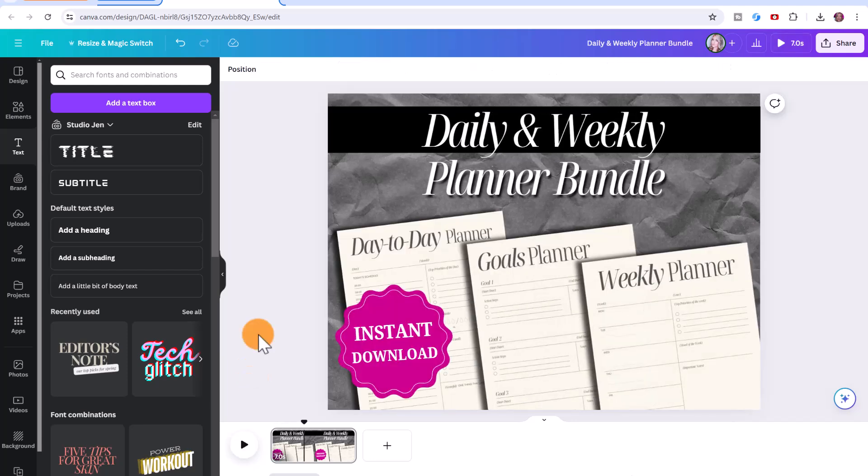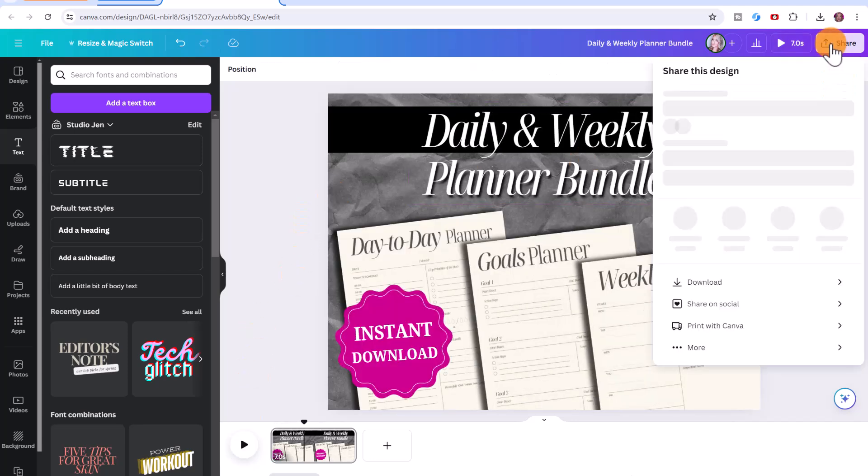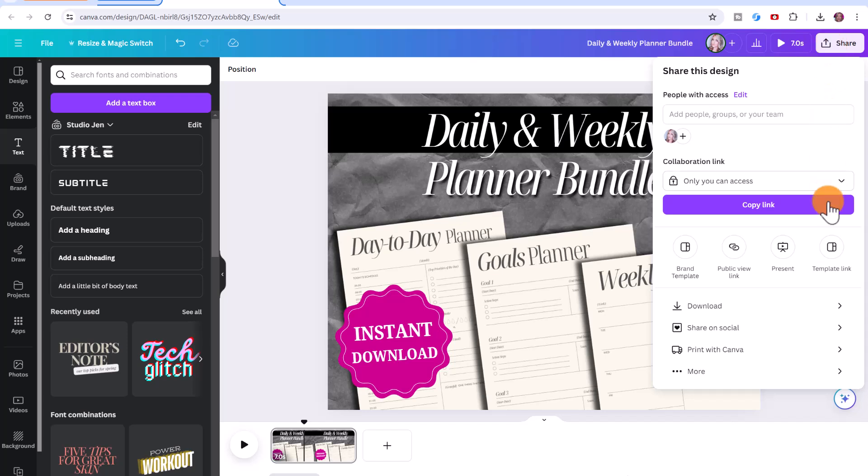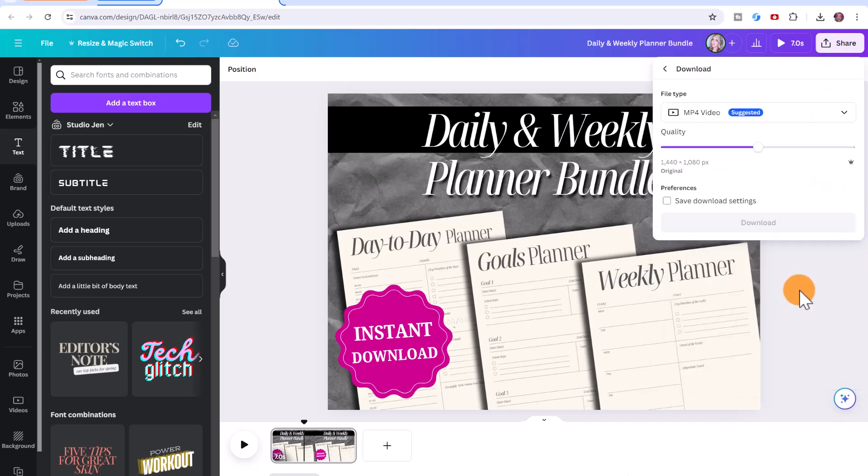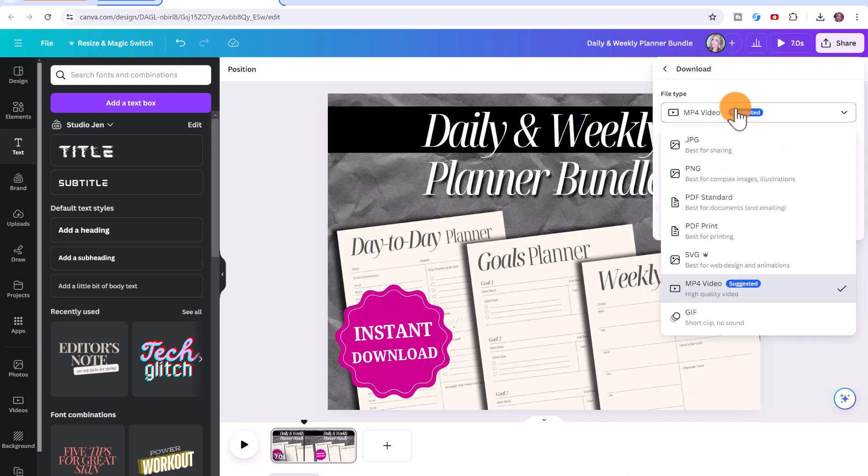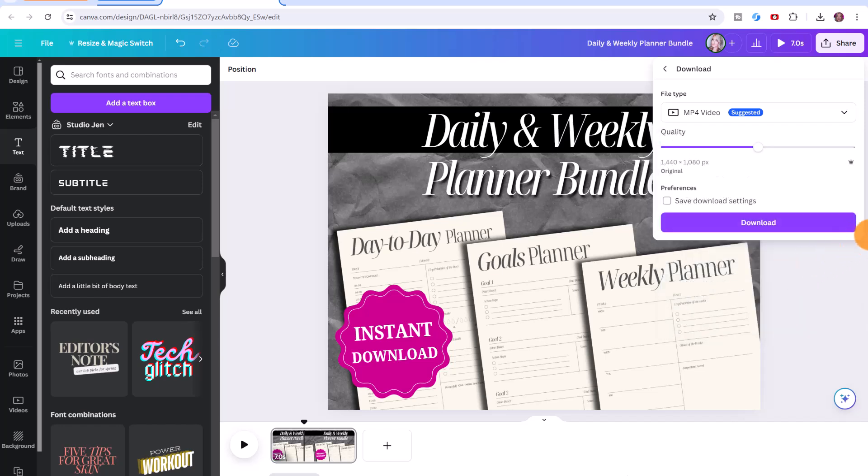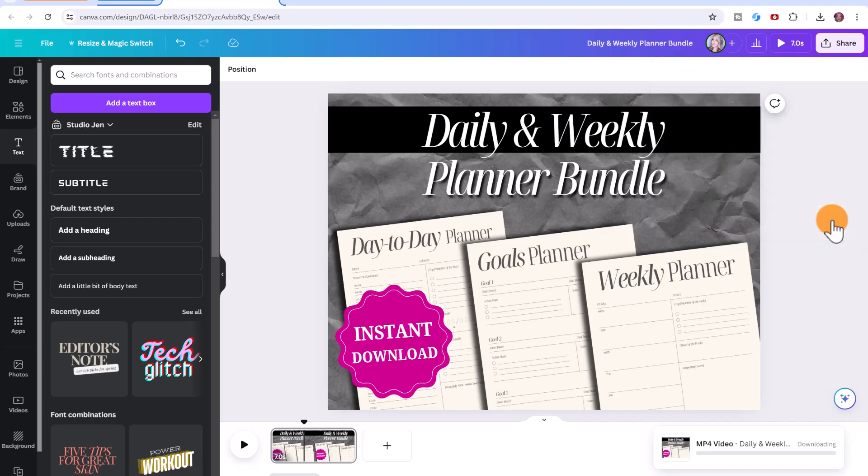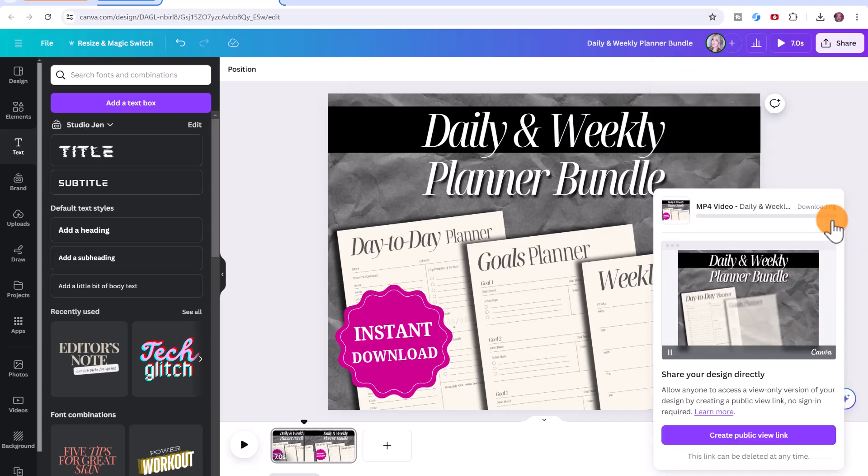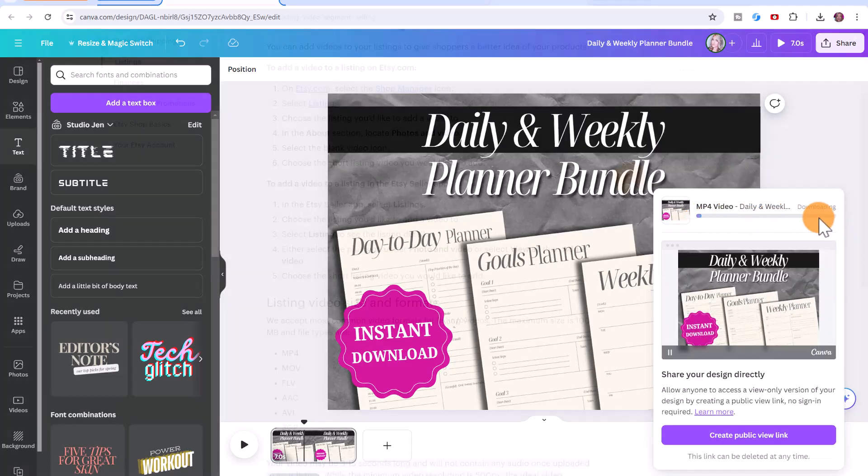So to export the video, click here on share, and then click on download, you make sure to download it as an mp4 video. Again, this is free to download, you don't have to have the pro account, just click download. So just wait until this finishes downloading, it shouldn't take too long.